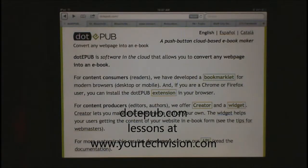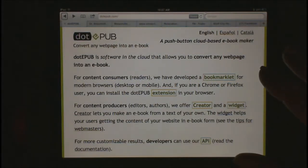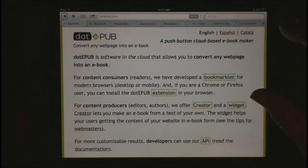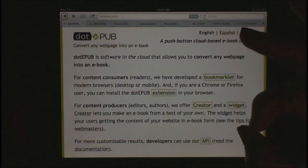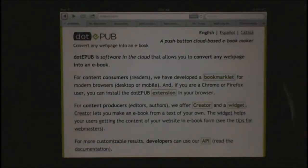Welcome to another lesson on yourtechvision.com. Today I'm going to talk to you about how you can take any web page and transform it into an e-book and then open it in iBooks, which can be read with a braille display.